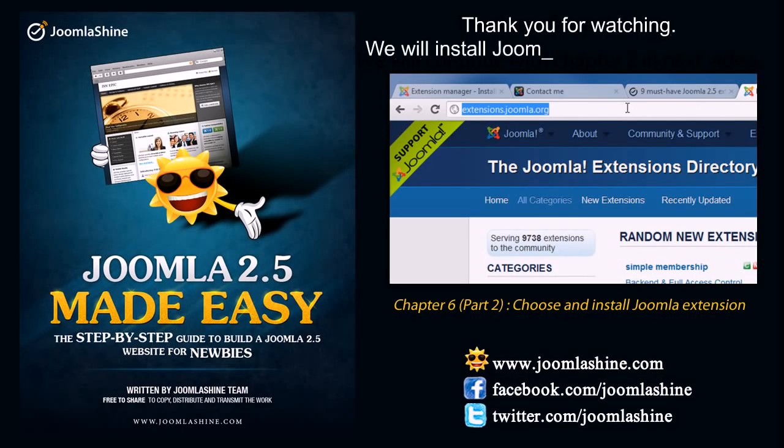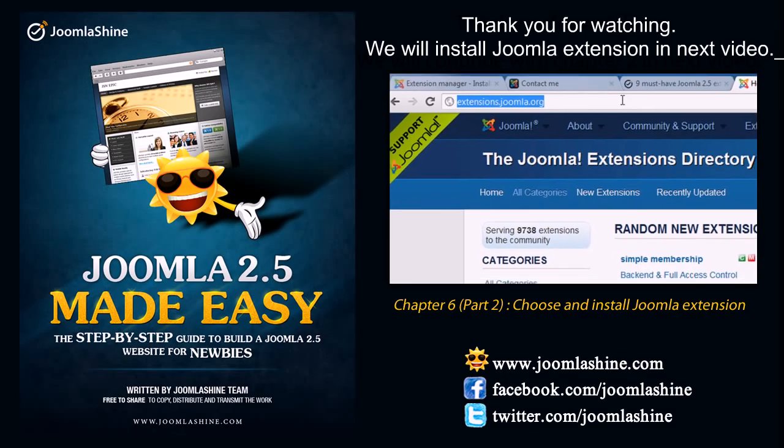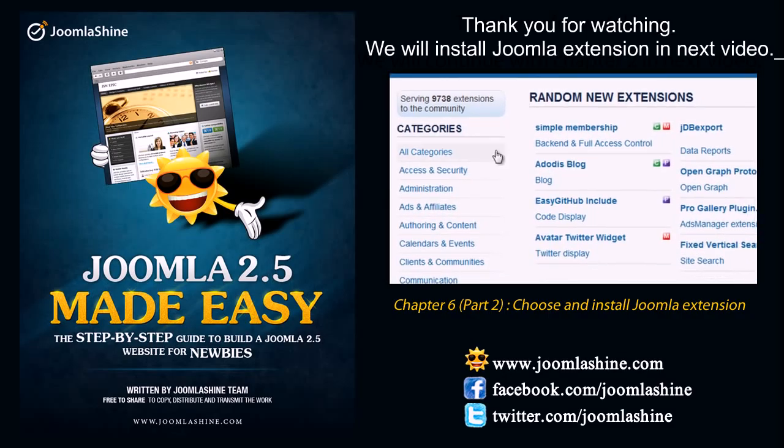Thank you for watching. So, which extensions to add to your website and how to do that? You will know about it in the next video. You can keep in touch with us on Facebook and Twitter with the username Joomla Shine.